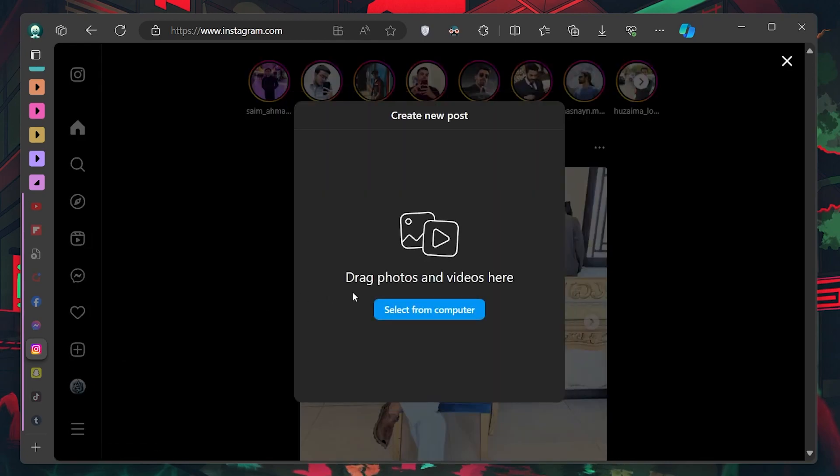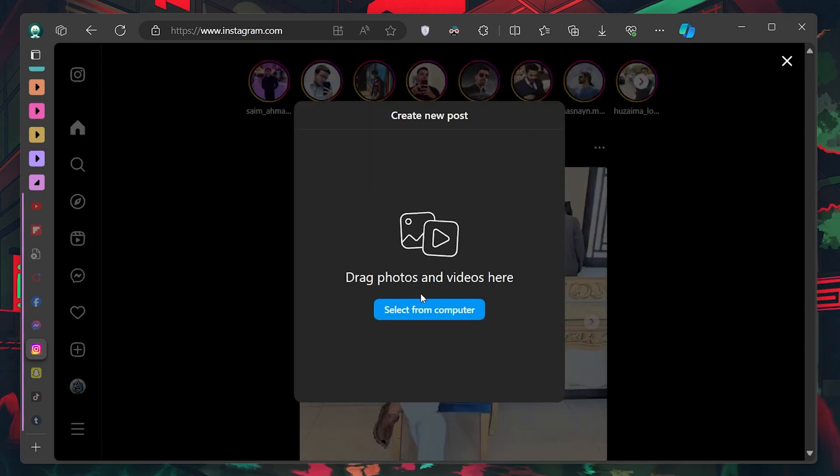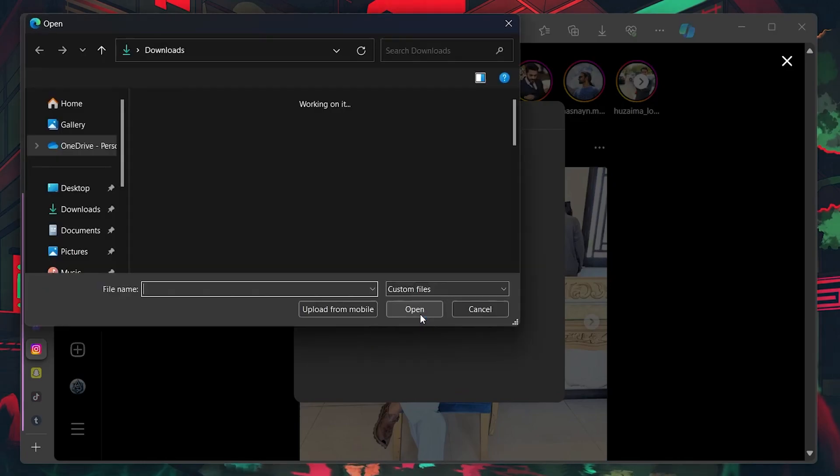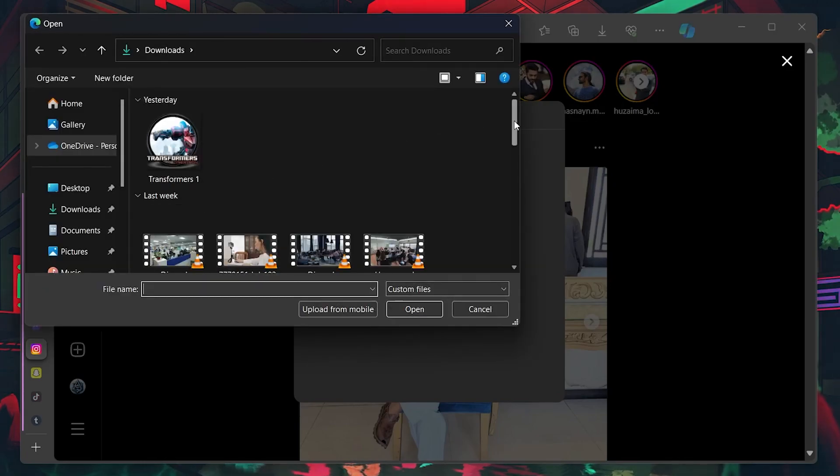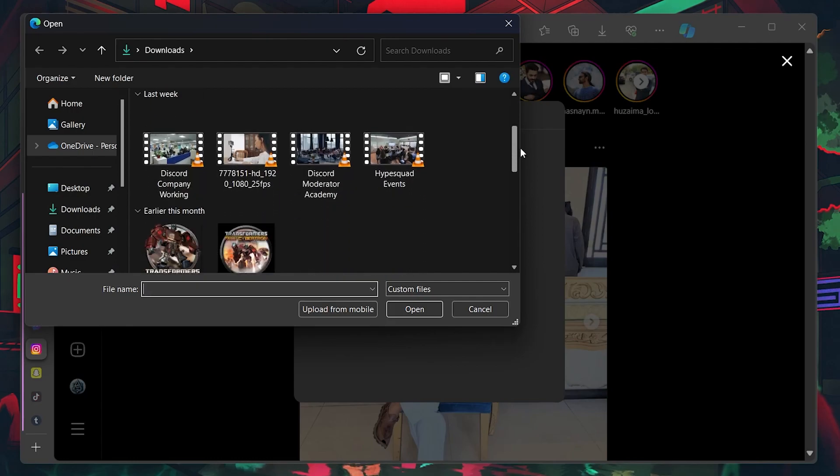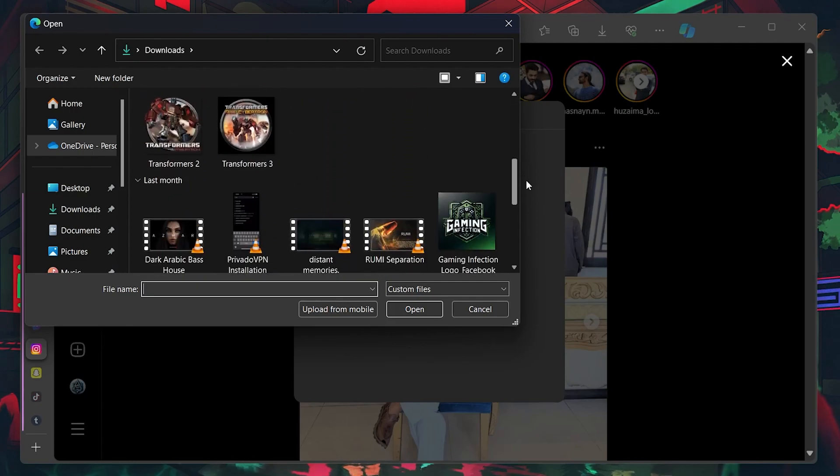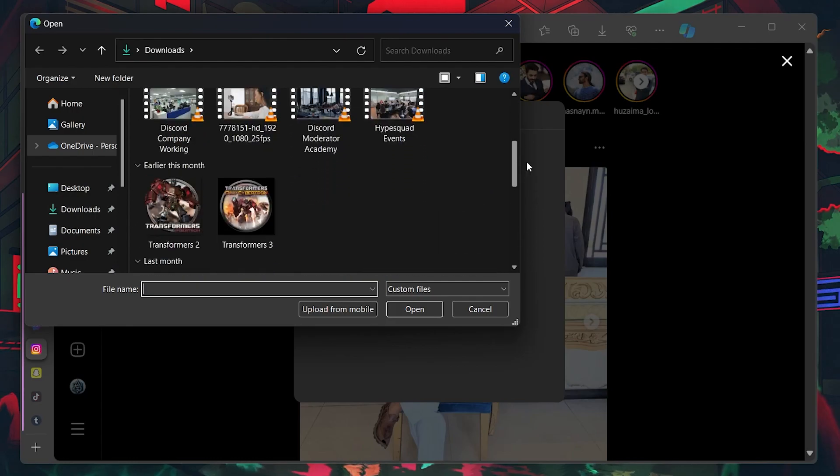After clicking Create, you'll see an option that says Select from Computer. Click on this option and a File Explorer window will pop up, prompting you to select the images or videos you want to post.